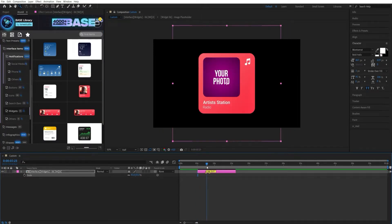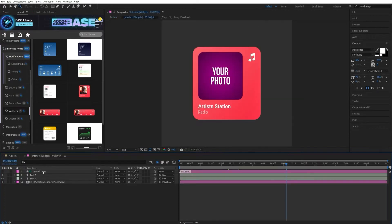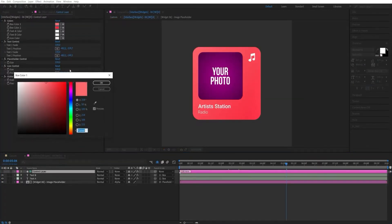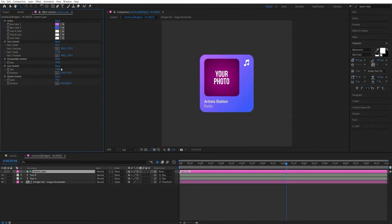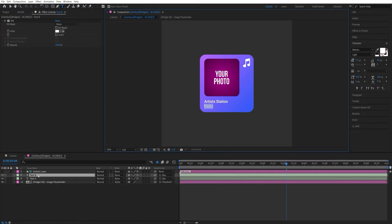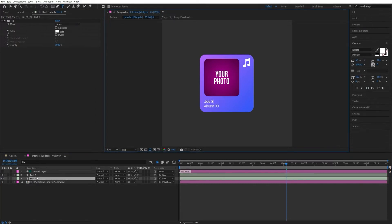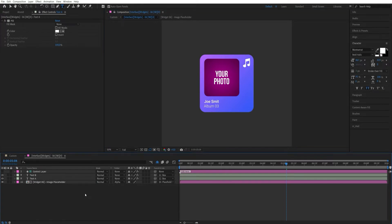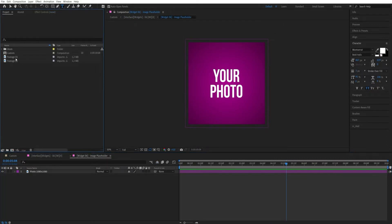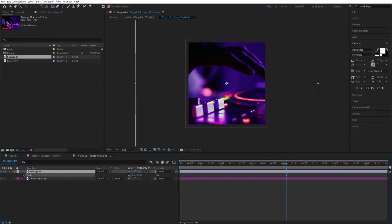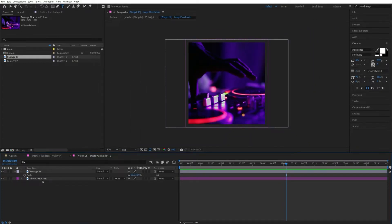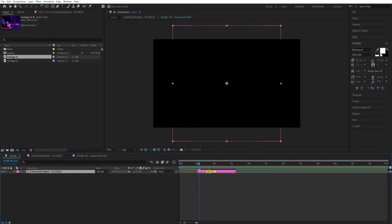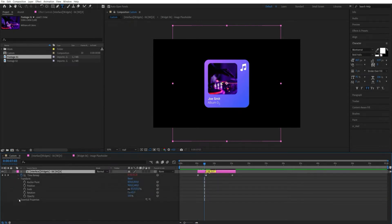Let's look at the ways to edit elements. You can go inside an element's composition and use the control layer to change various parameters. Use companion layers to change text. To change the media file, use the composition placeholder. For faster customization, use essential properties.